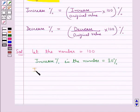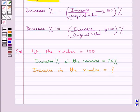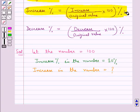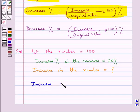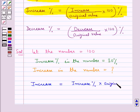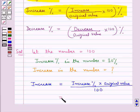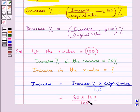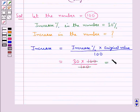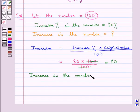So now let's find out the increase in the number. Using the formula from the key idea — increase percent is equal to increase upon original value into 100% — we can find that increase is equal to increase percent into original value upon 100. So increase is equal to 30 into 100 upon 100, which gives us 30. Thus the increase in the number is equal to 30.